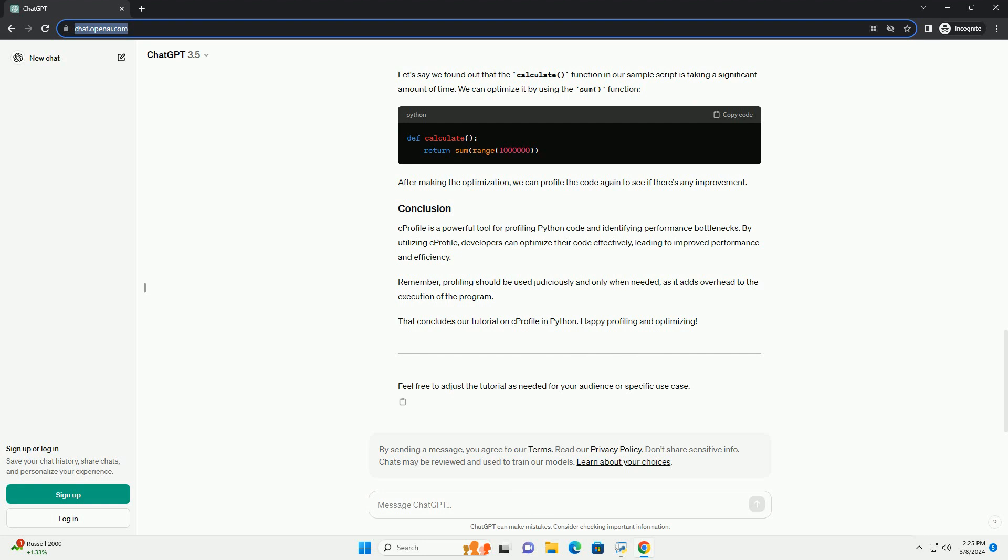Let's say we found out that the calculate function in our sample script is taking a significant amount of time. We can optimize it by using the sum function. After making the optimization, we can profile the code again to see if there's any improvement.